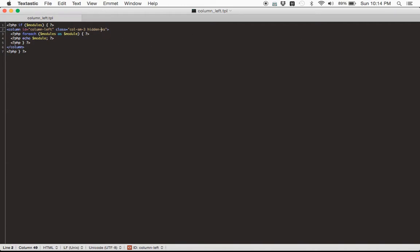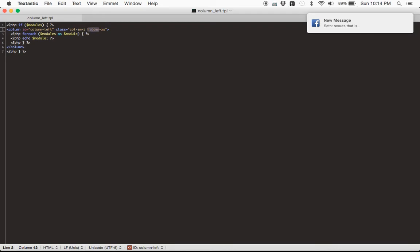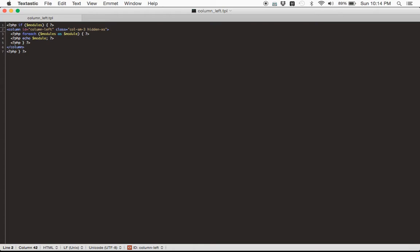It seems that when we shrink it down to extra small, it's hidden. So we're going to want to change that. Instead of hiding it when it's extra small — that's the Bootstrap syntax there — we have col-sm-3, which means it spans three columns in a 12-column layout. SM is for small, LG is for large, XS is for extra small. So once you get the screen size down to that minimal width for mobile, it's extra small, and it's being hidden. Let's change this to col-xs-12.